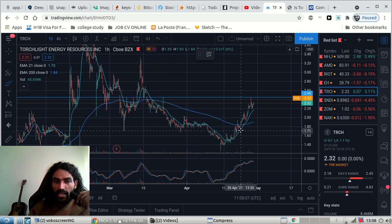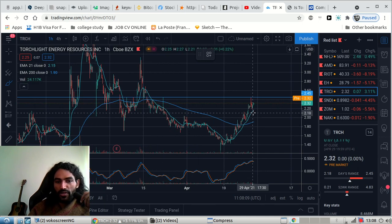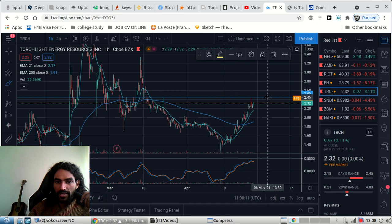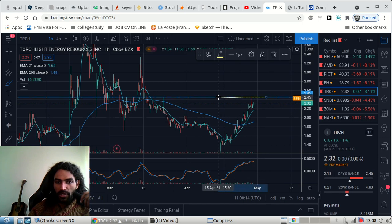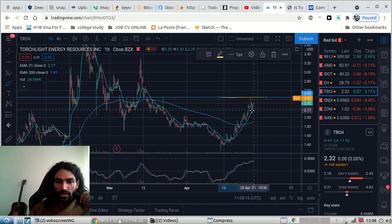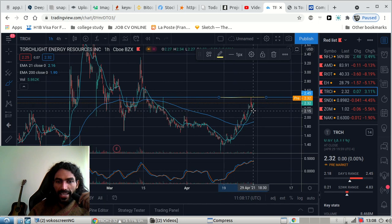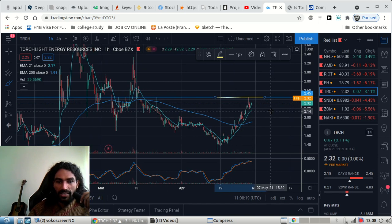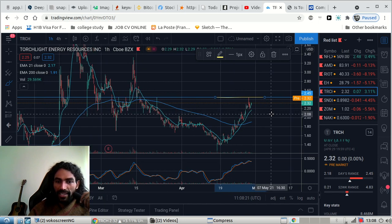We're now trading above the exponential moving average. This is good, but now we have to test again this level guys, because now we're overextended a bit and we might see a bit of retracement back below $2.08.